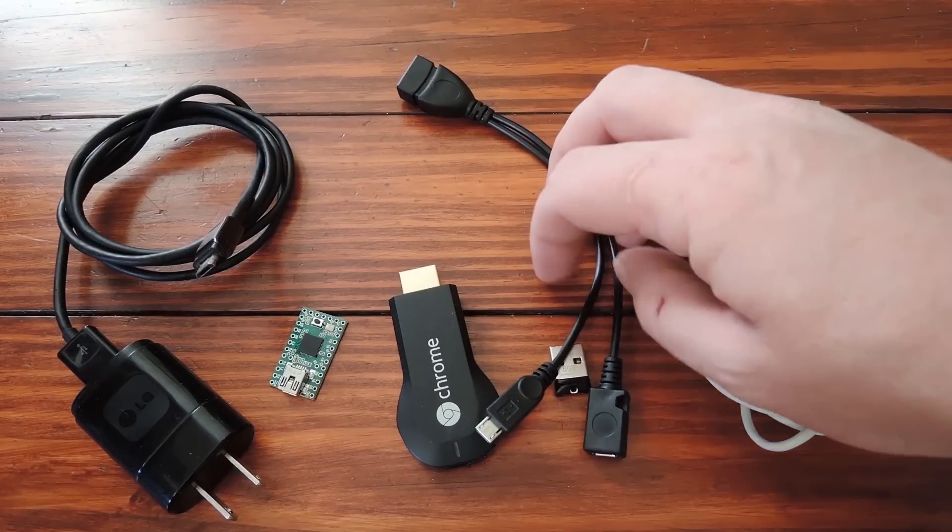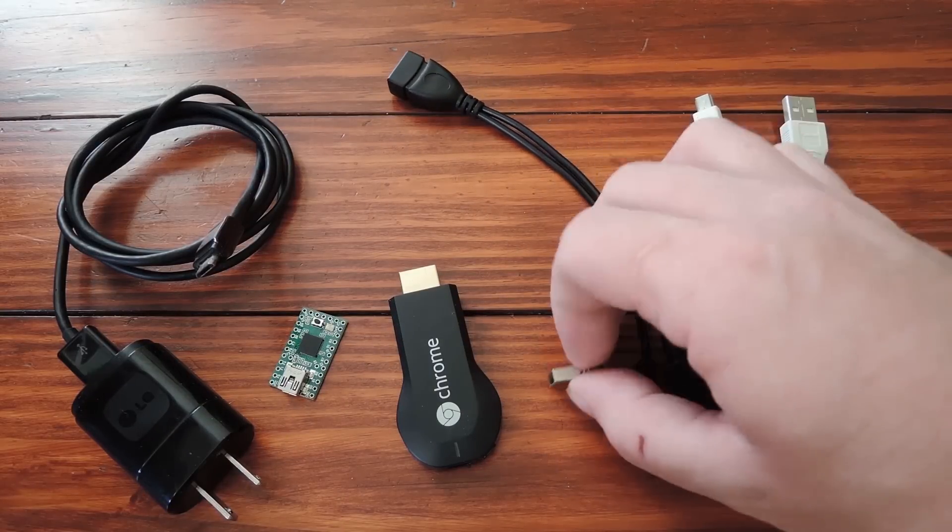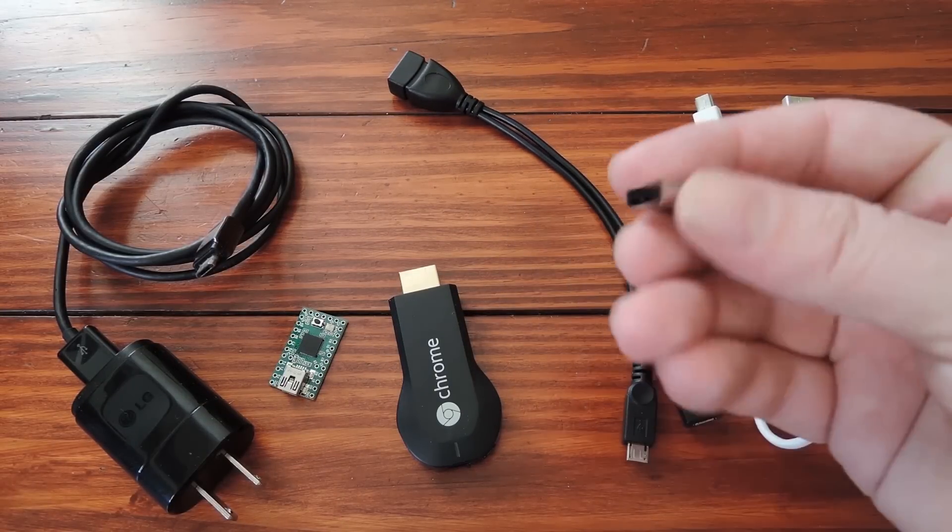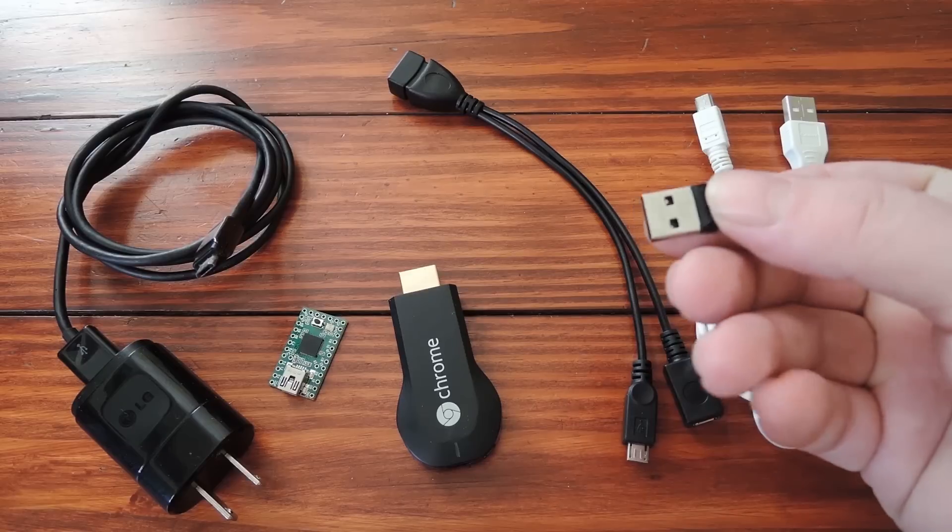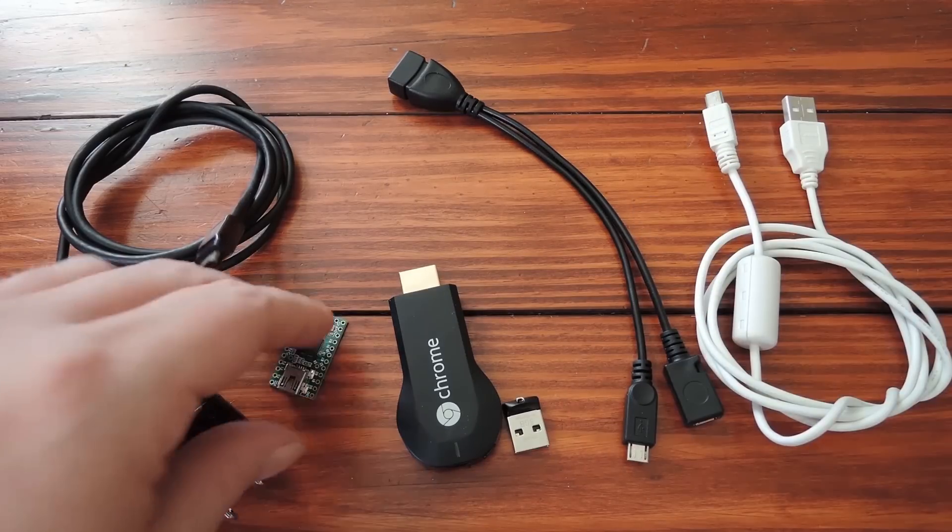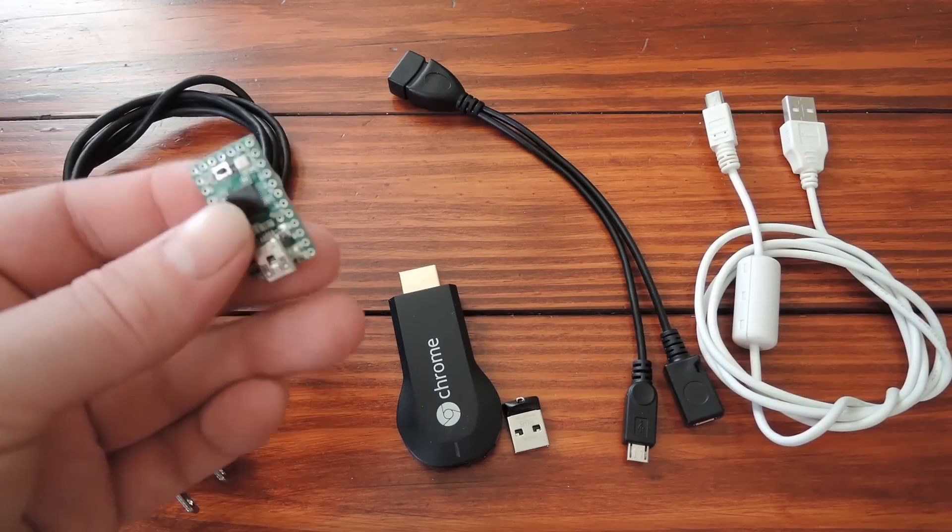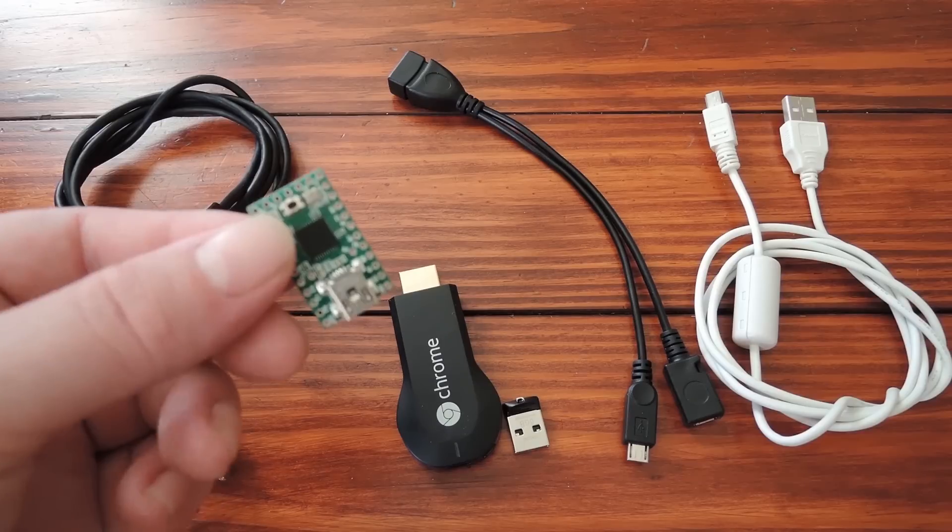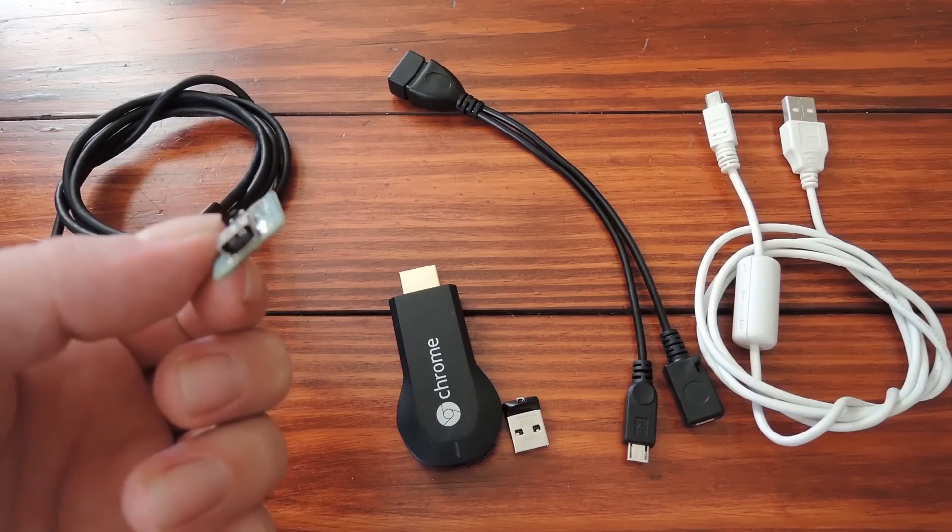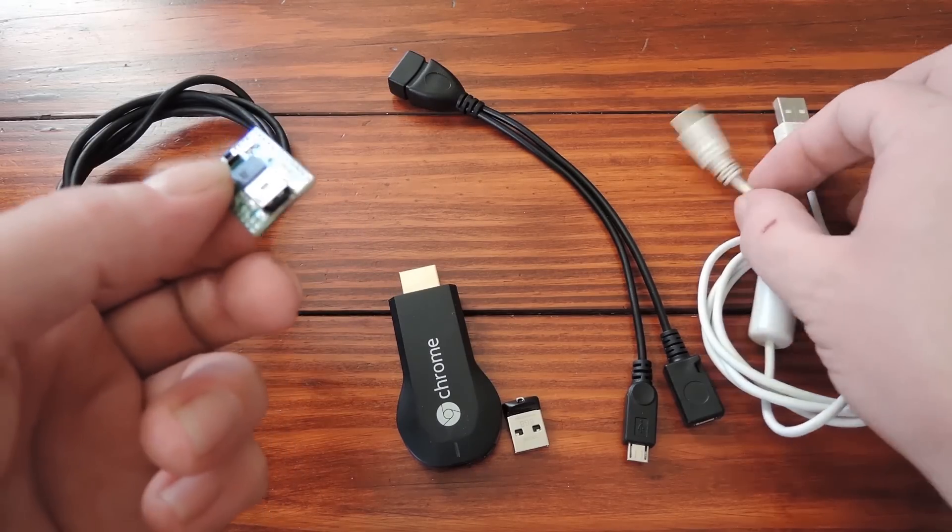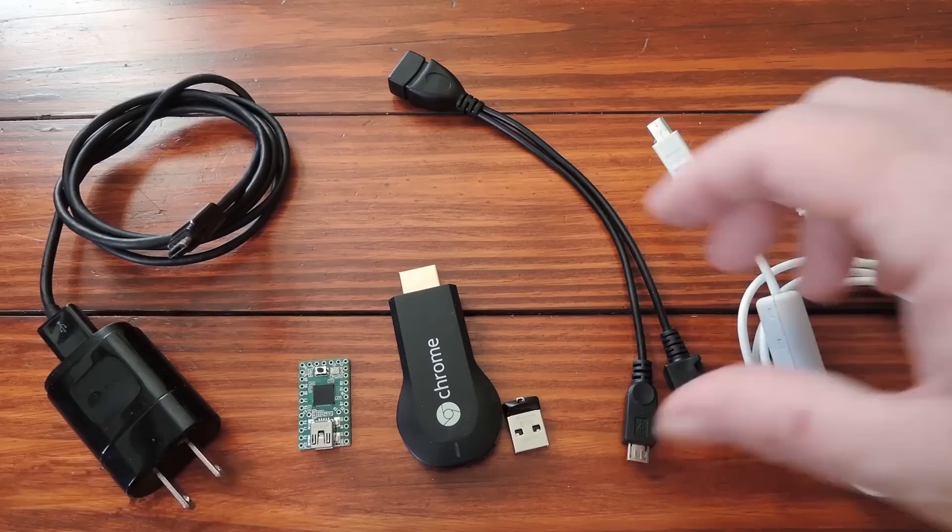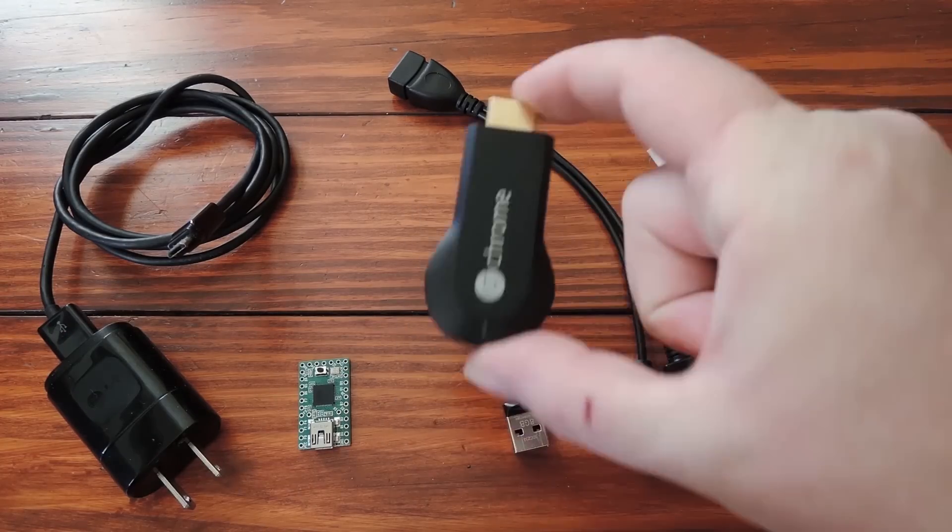So next you'll also need a standard USB flash drive. Anything will do the trick here, just so long as it has at least a gigabyte of storage space. Then most importantly, you'll also need a Teensy, which is basically a programmable development board. These are available at PJRC.com for about $16, and that's what the USB mini is for.